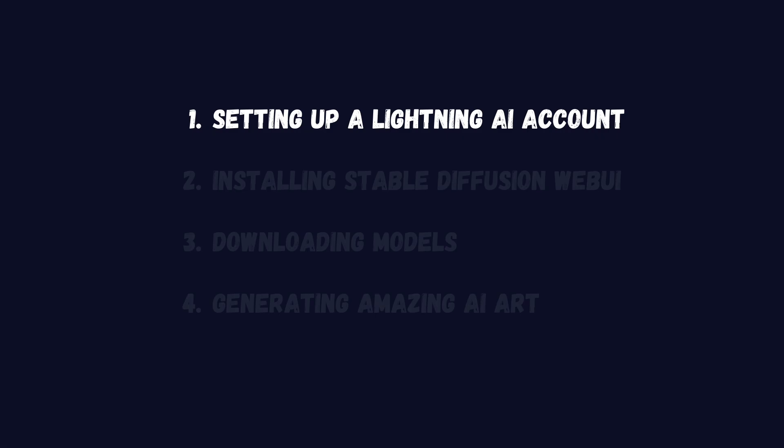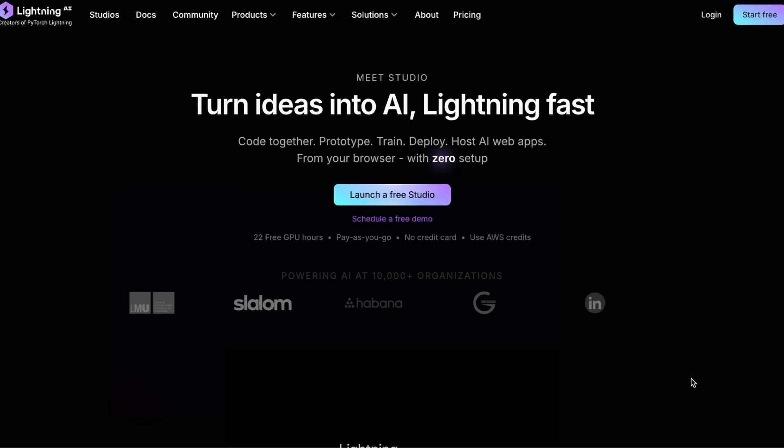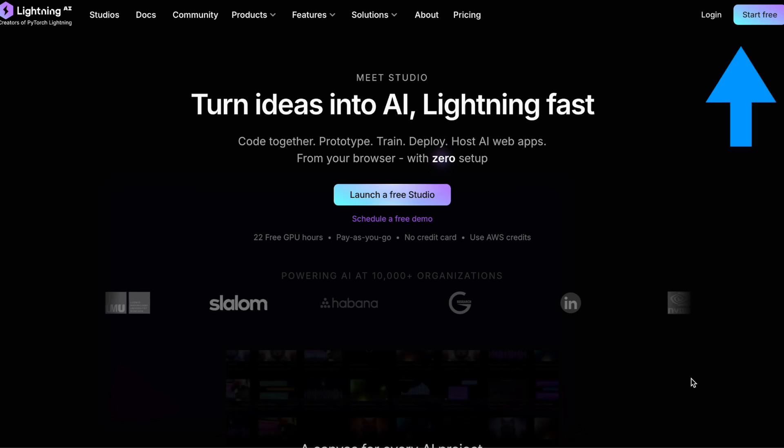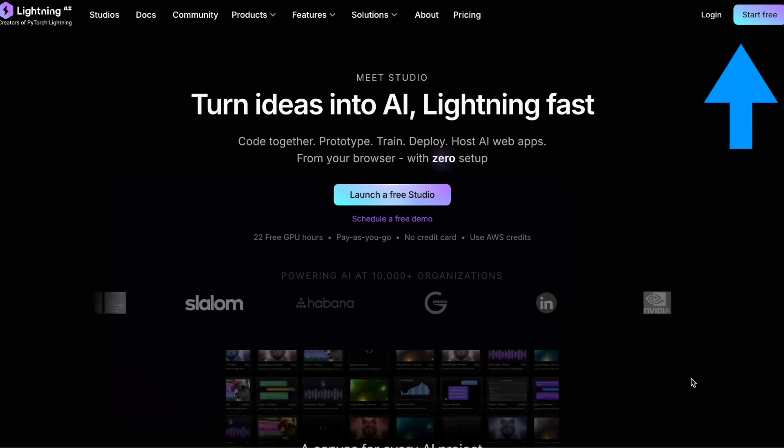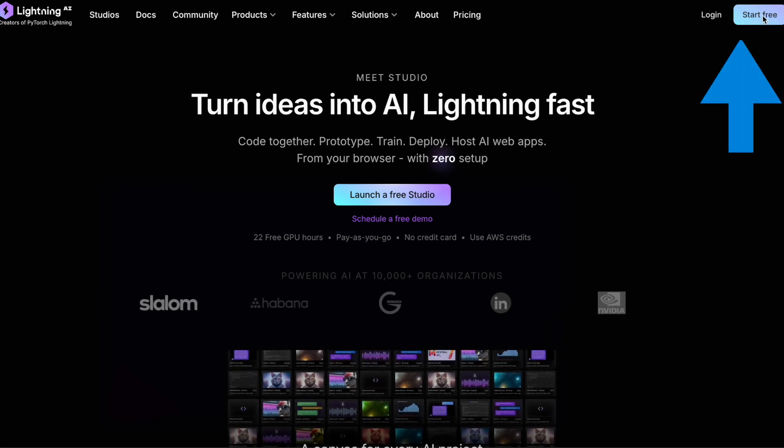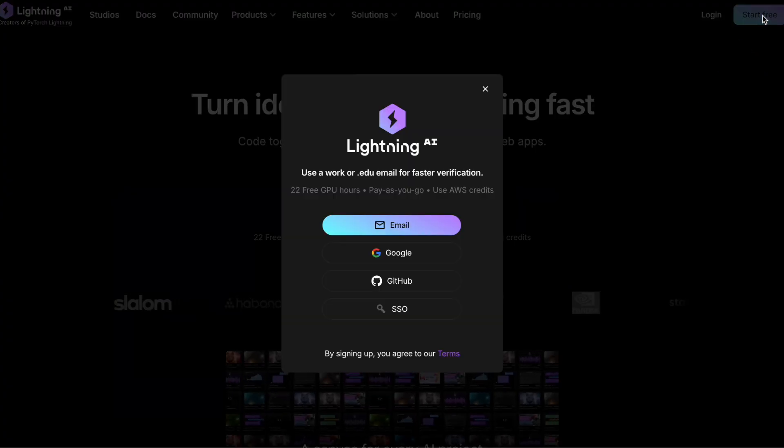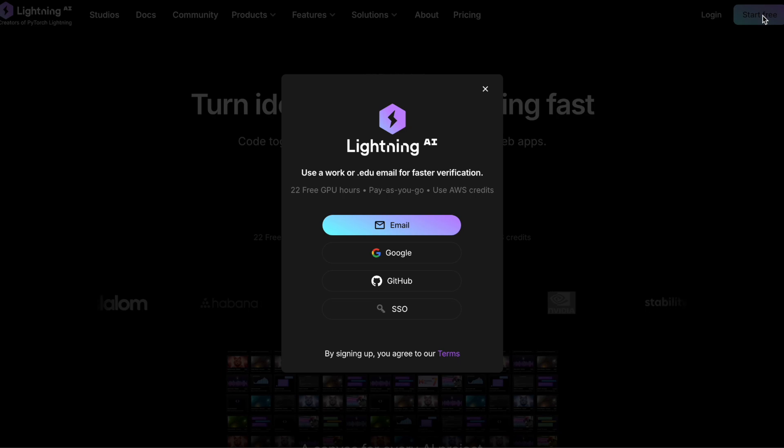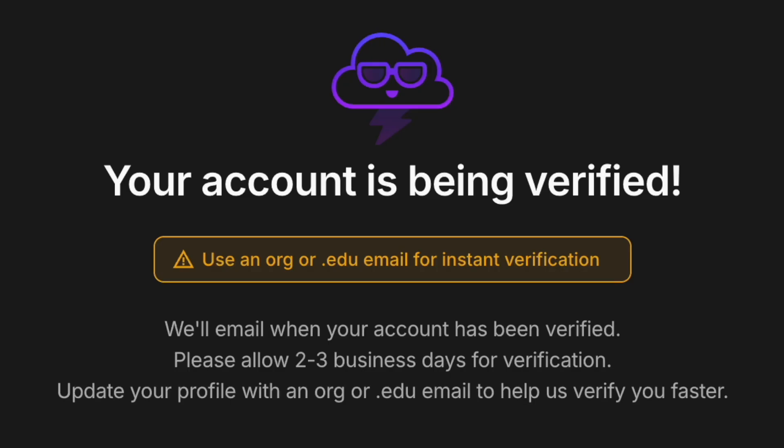First, let's set up our Lightning AI account. Head to Lightning AI and click Start Free. Use a professional or educational email for instant access. Personal emails might face a short waiting period.